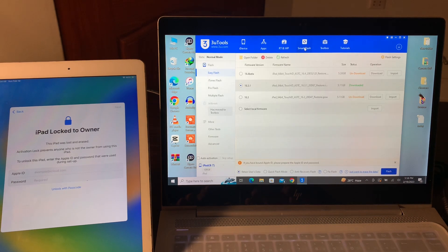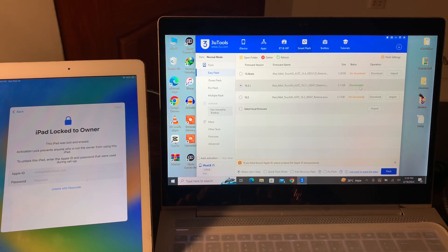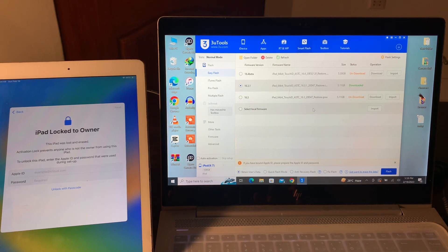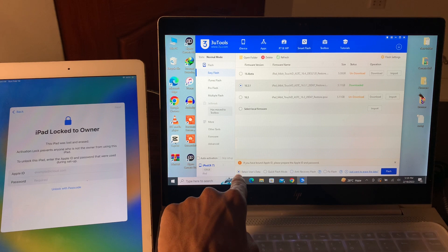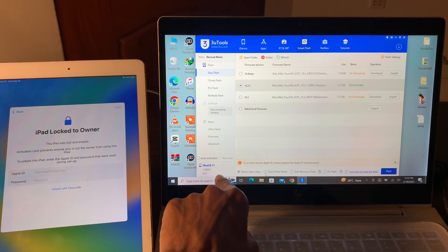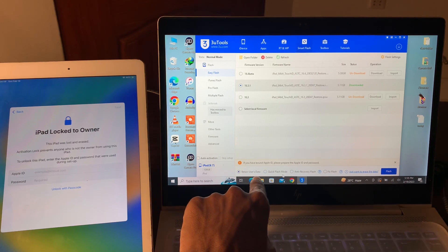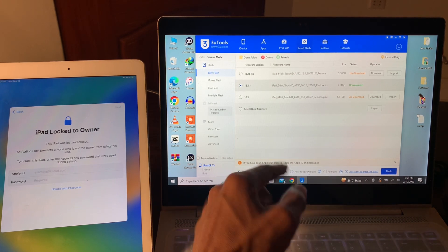Now click on Smart Flash, and then you have to download the firmware for your iPad. I have already downloaded it as you can see. If you haven't downloaded it, it will show you a download option — make sure that you download it. Once you have downloaded it, you will see these options.